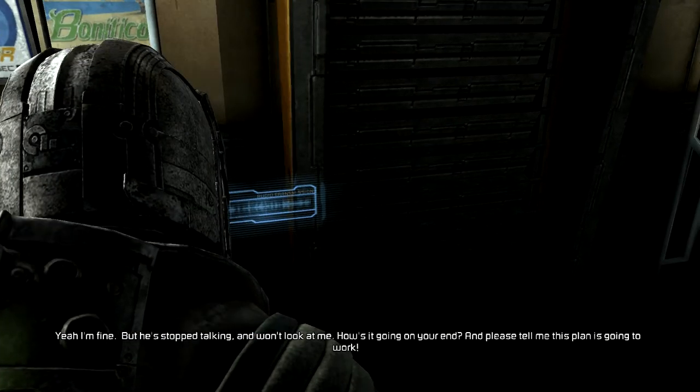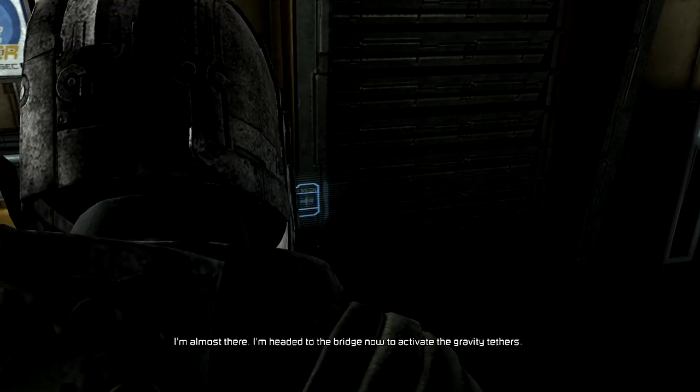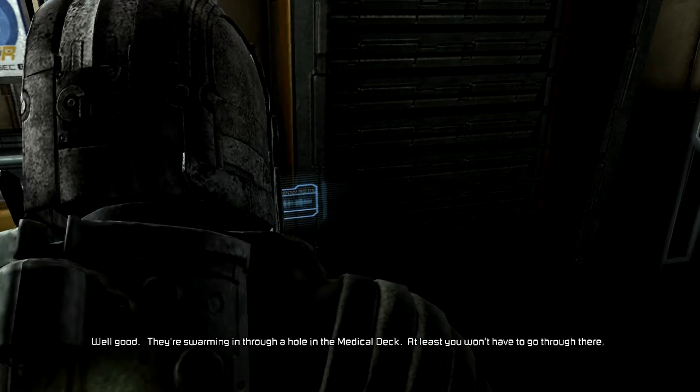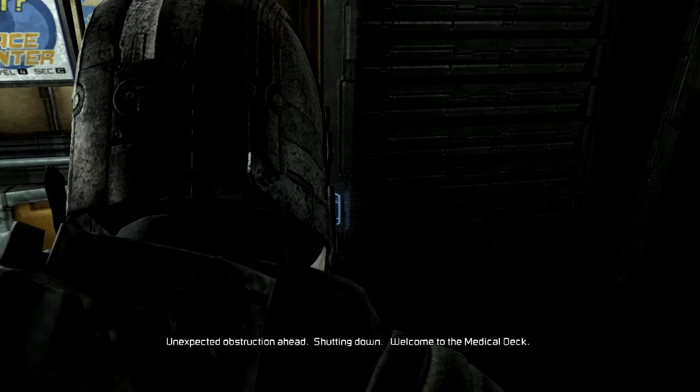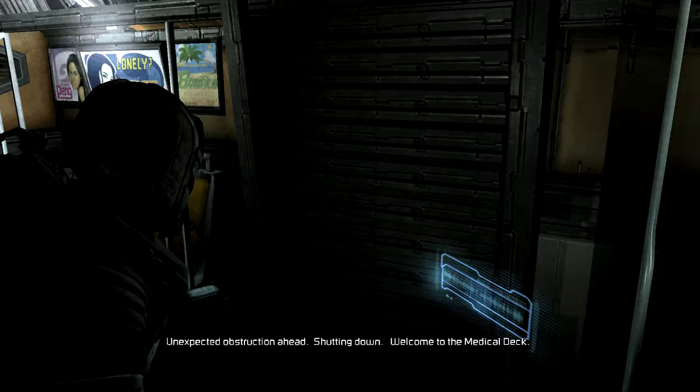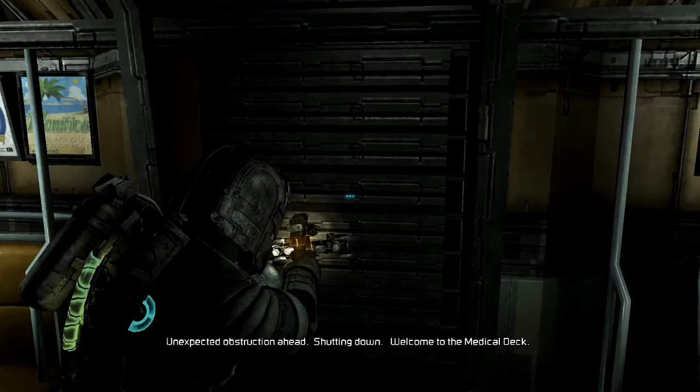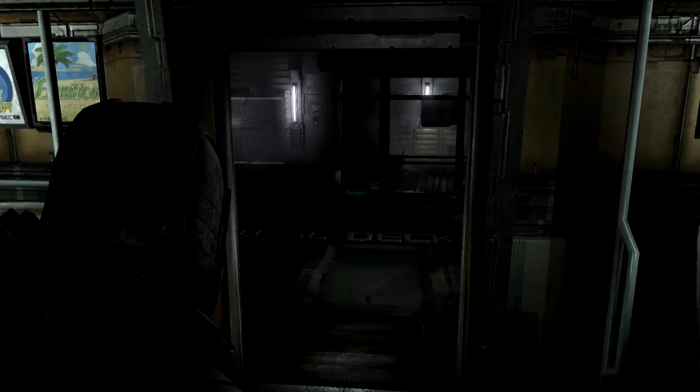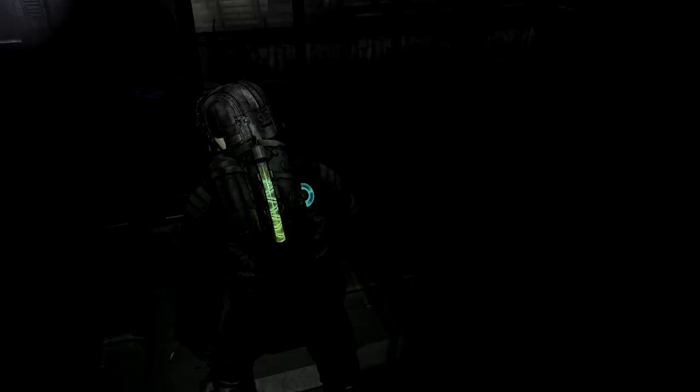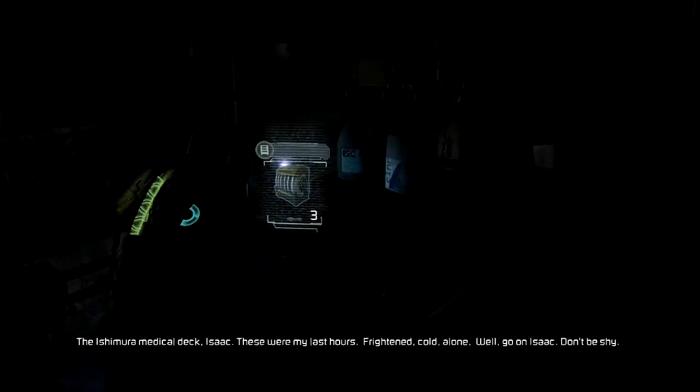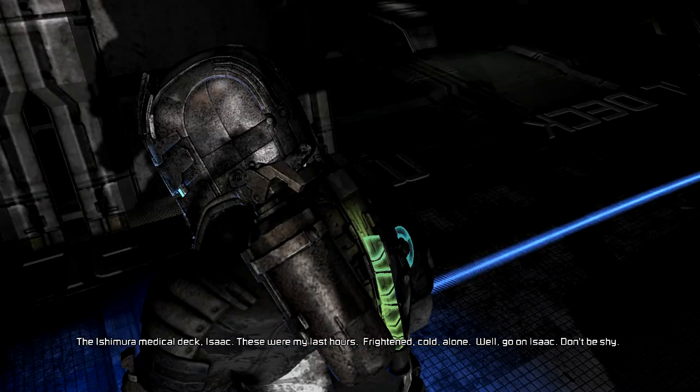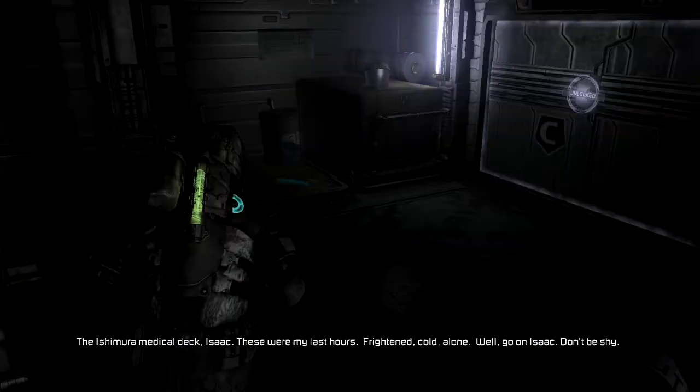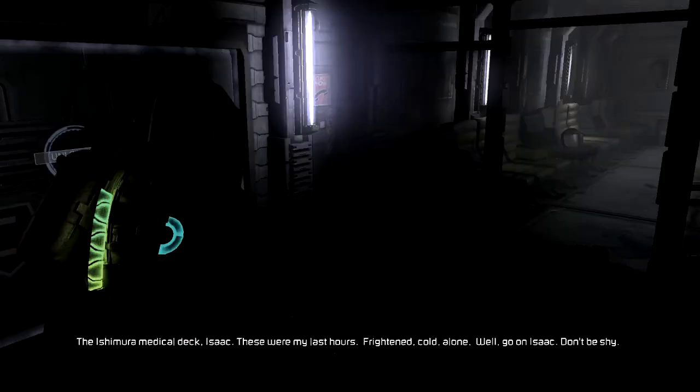I wonder if necromorphs spread by biological fluid contact. They're swarming in through a hole in the medical deck. You think Strauss is a necromorph? That would make you utterly fucked, so yes. I've been playing this game so long that Dead Space 3 has come out. Spoilers - Ellie is fine.